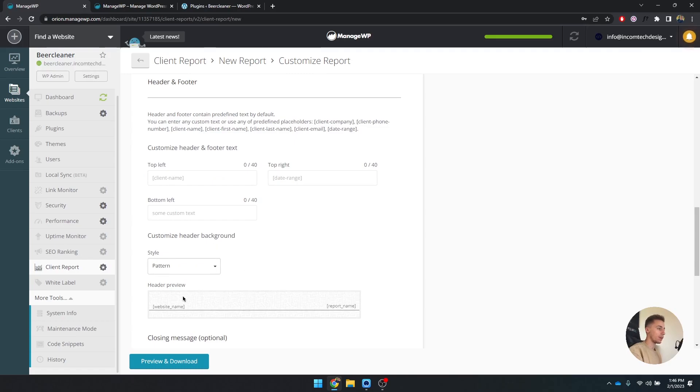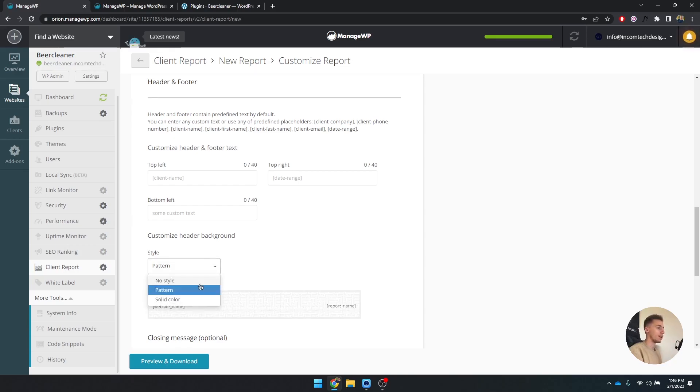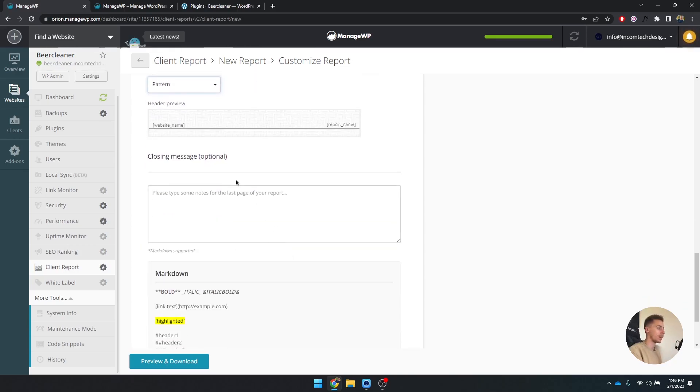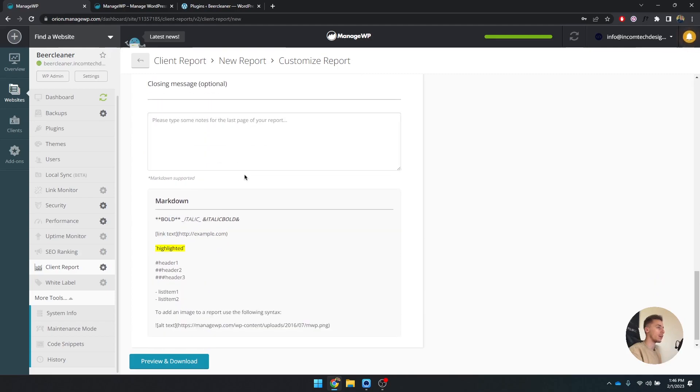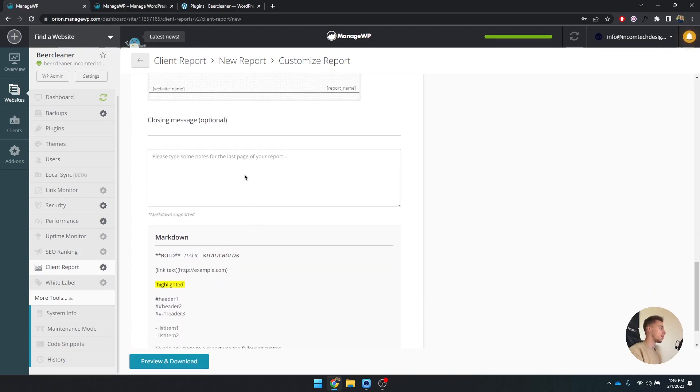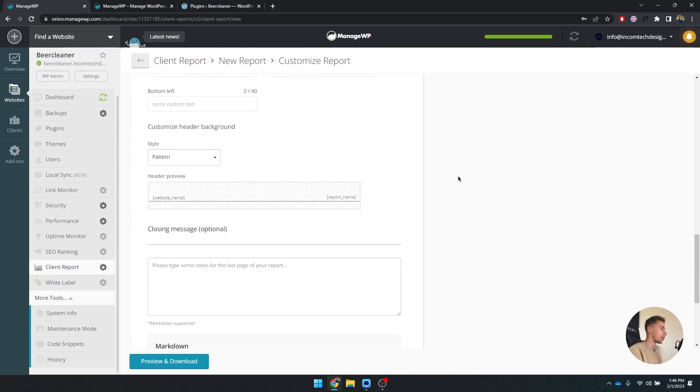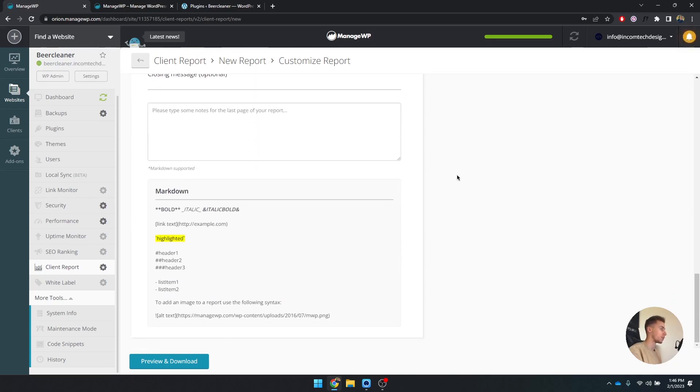Header background - by default it's just some particles, but you can also make a solid color or no style. And you can also make a closing message with something like this has been a good month for your website. Let's hope next month is going to be the same. So I'm going to preview and download this, so it's going to generate.